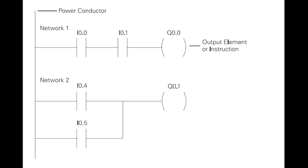I0.4, I0.5, and Q1.1 represent the second instruction combination. If either input I0.4 or I0.5 are energized, output relay Q0.1 energizes.